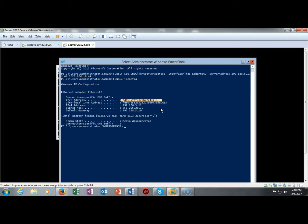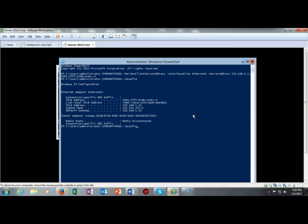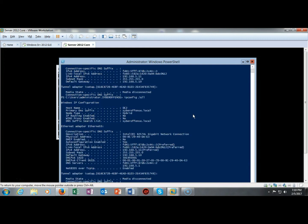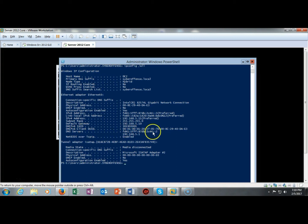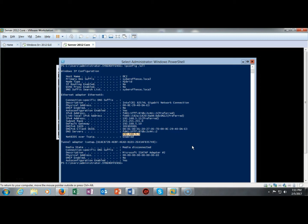I'm going to show you the DNS servers addresses here. I'm going to bring up ipconfig with a forward slash all. And if we go down here we should be able to see the DNS servers and here it is. Here's the DNS server address and there's the IP version 4 address. So both of those commands completed successfully.